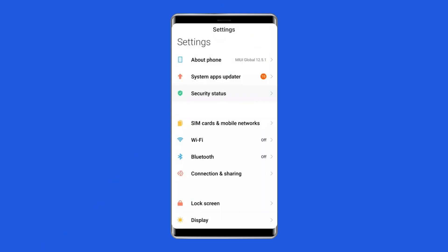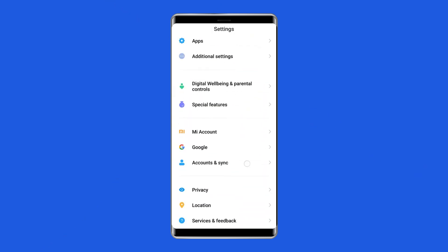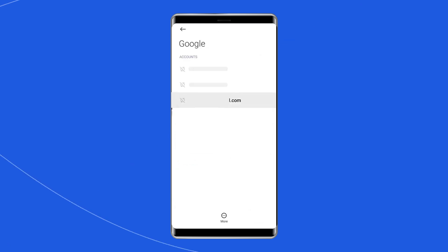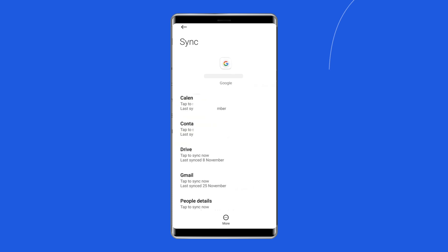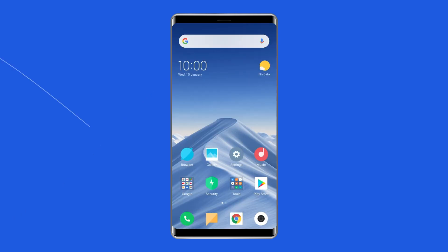Open the Settings app on your Mi Phone. Scroll down and tap on Accounts in Sync. Tap on the Google account you want to remove. Tap on Remove Account. Confirm that you want to remove the account by tapping Remove Account again.